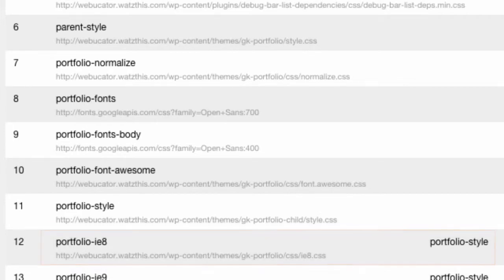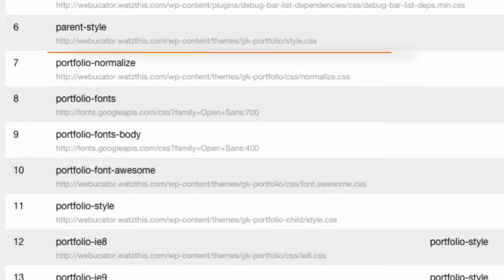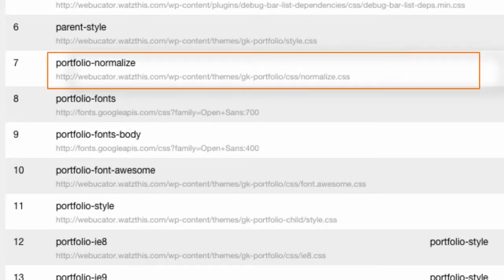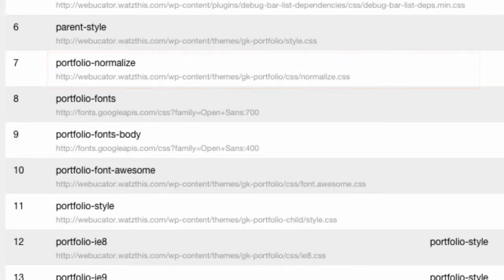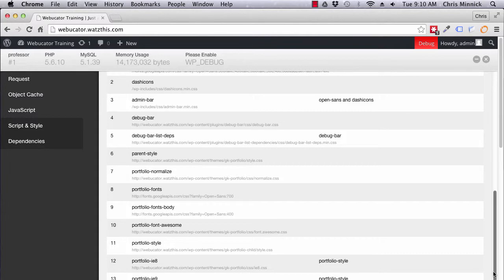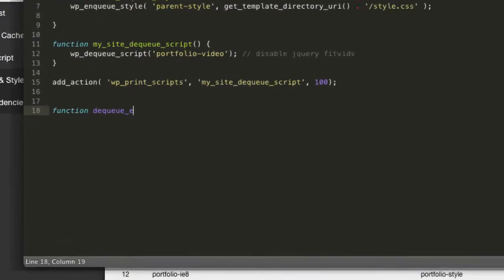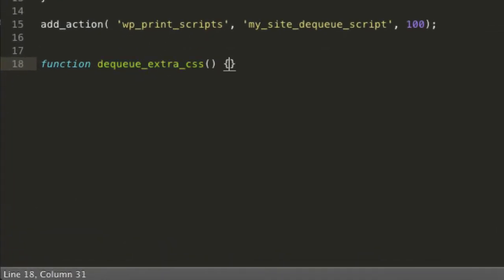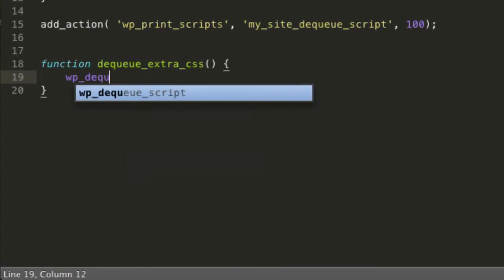We don't expect many or any users on IE8 to visit the site, so I'd like to dequeue that stylesheet along with the normalize stylesheet. I'll write my own normalize stylesheet if necessary. So I'll take note of the handles for these two scripts and then return to my text editor.